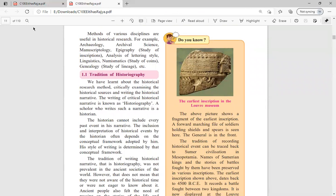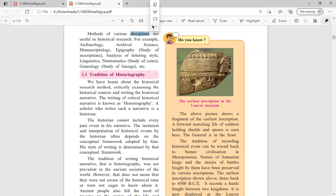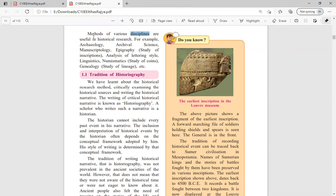Methods of various disciplines are useful in historical research. Disciplines are like sub-fields within a main subject — just as biology, physics, and chemistry are parts of science. Some disciplines that help in historical research include: archaeology (study of old monuments), archival science (storing and preserving things like books, manuscripts, Vedas), manuscriptology (study of manuscripts), epigraphy (study of inscriptions and lettering style), and linguistics (study of languages).